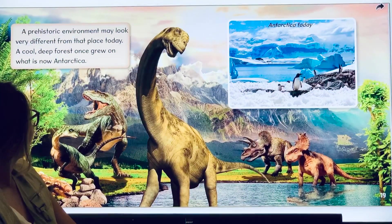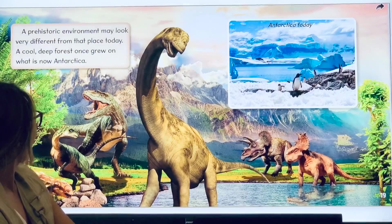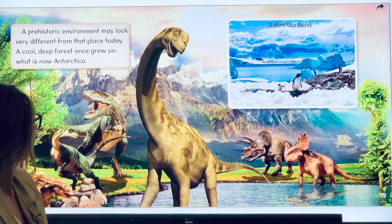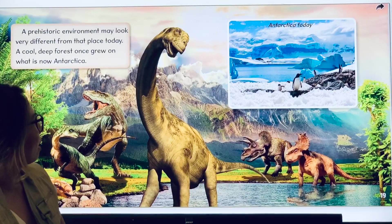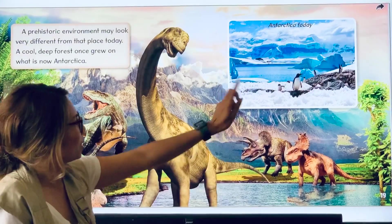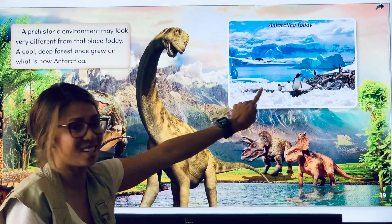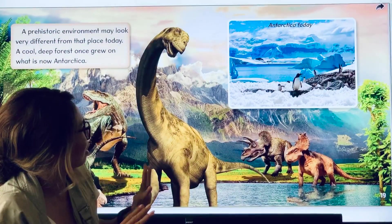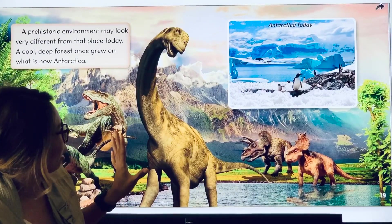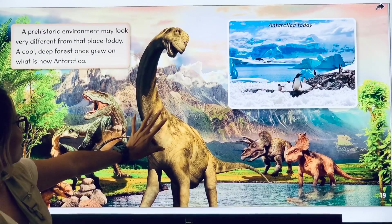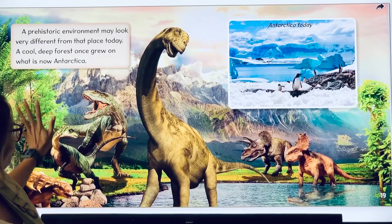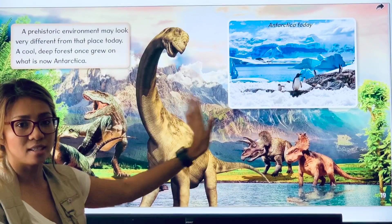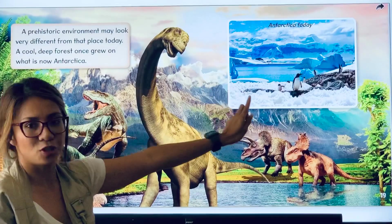A prehistoric environment may look very different from that place today. A cool, deep forest once grew on what is now Antarctica. In this picture, this is how Antarctica looks today — it's cold, it's icy, a lot of white everywhere. Back then with dinosaurs, there was rain, forest, and mountains. So it looks very much different from back then to today.